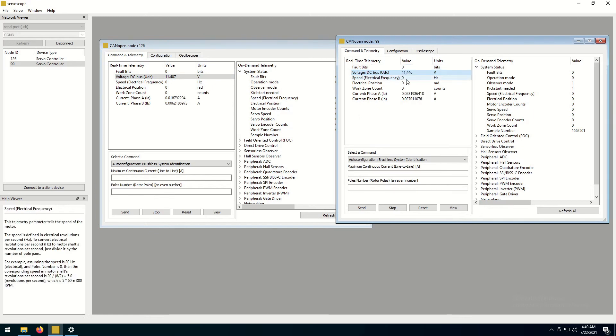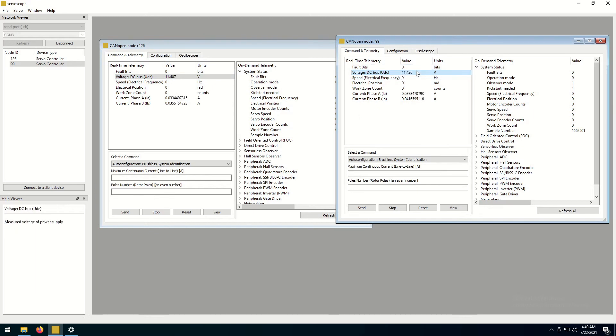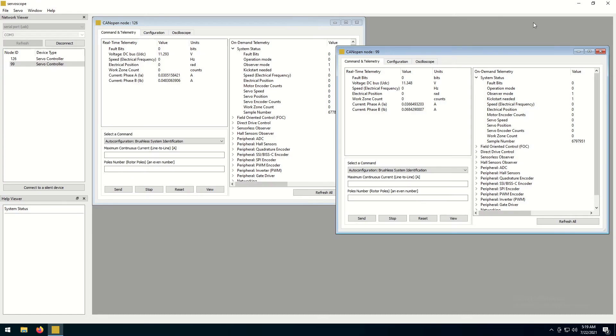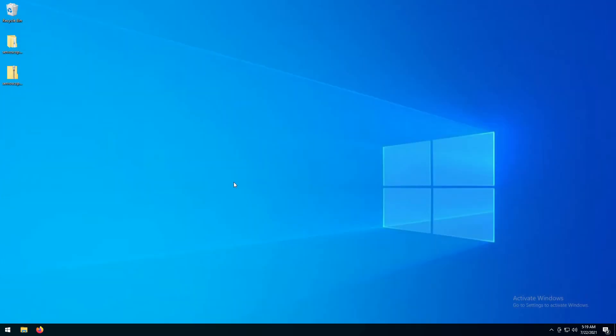Since the motor controller appears to Windows as a virtual COM port, any program can connect to that port to receive telemetry or to send commands to the controller or a network of controllers.